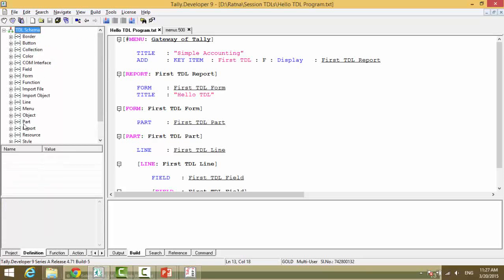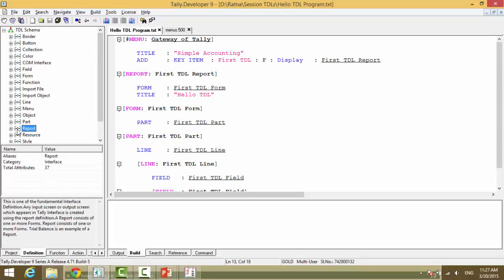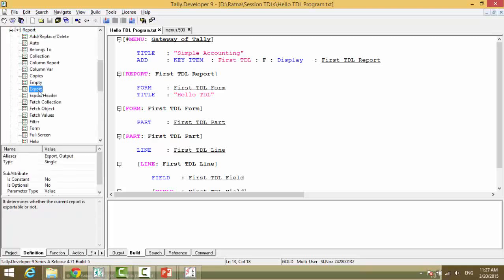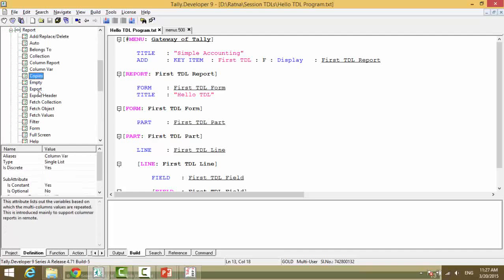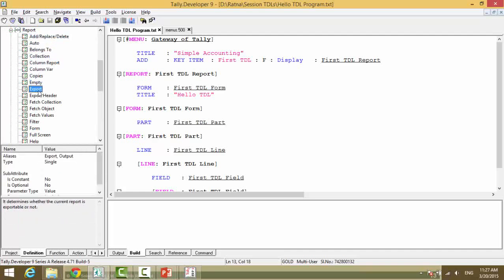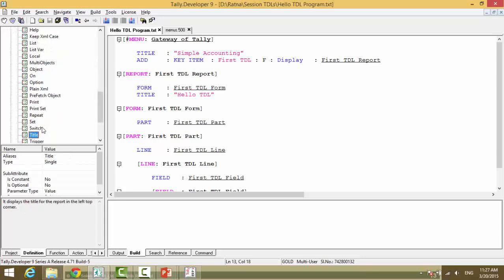When you expand this, you will get the list of attributes that we have for each definition in default and the explanation. You will see at report we have something called title - it displays the title for the report in the left corner. That's what we have seen.